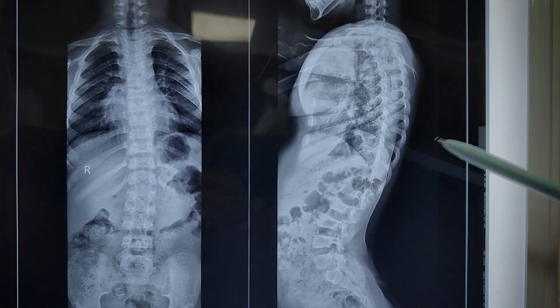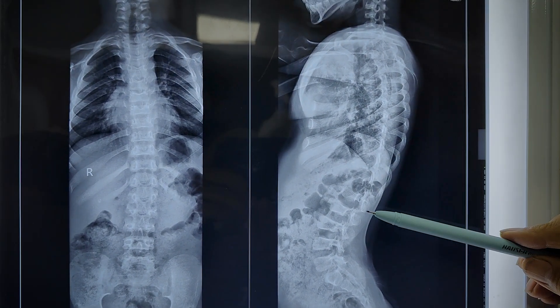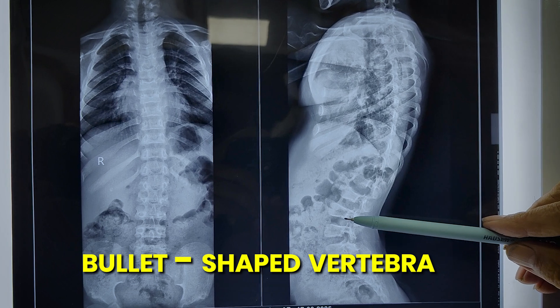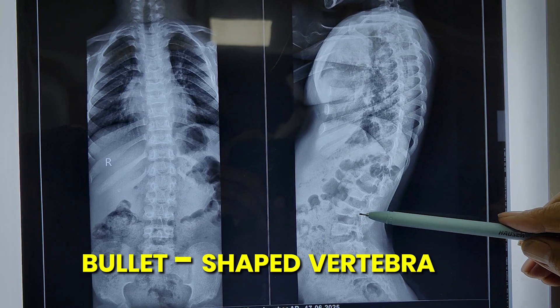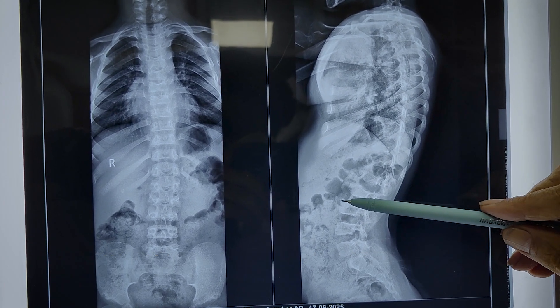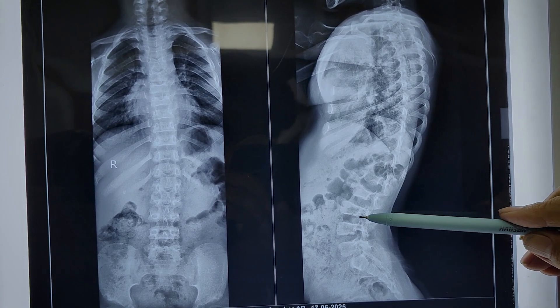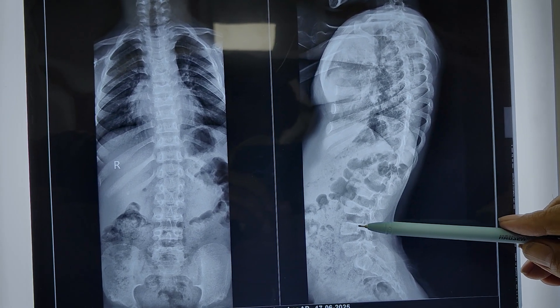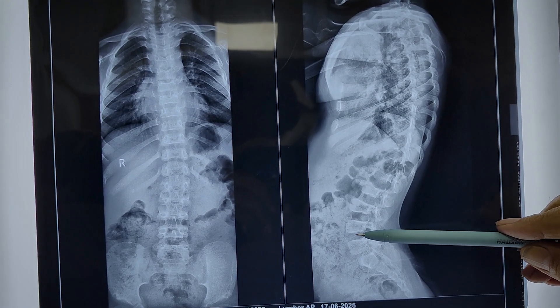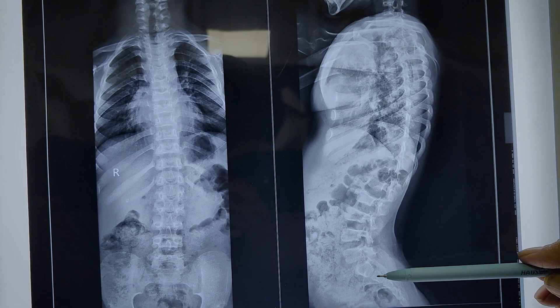On the same spine X-ray, we may also see a bullet-shaped vertebra at the dorsolumbar junction, which is well seen in this case.